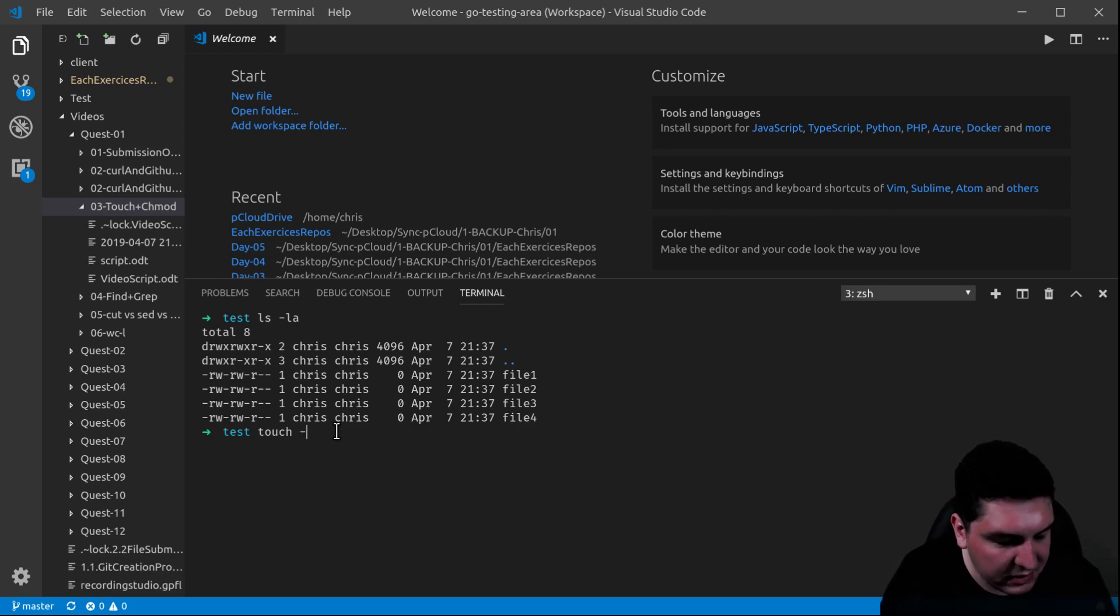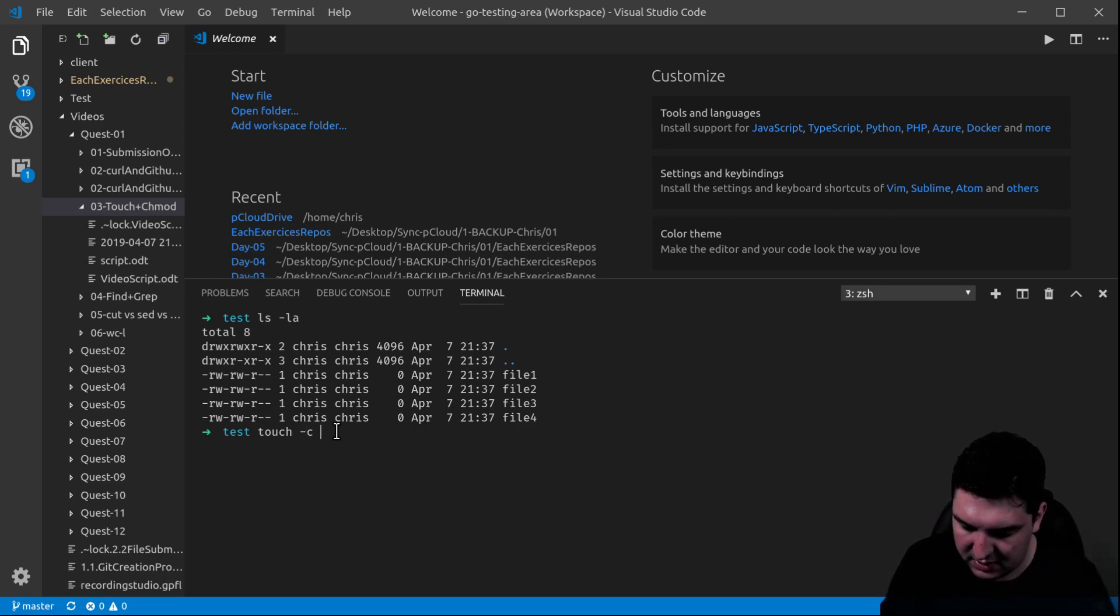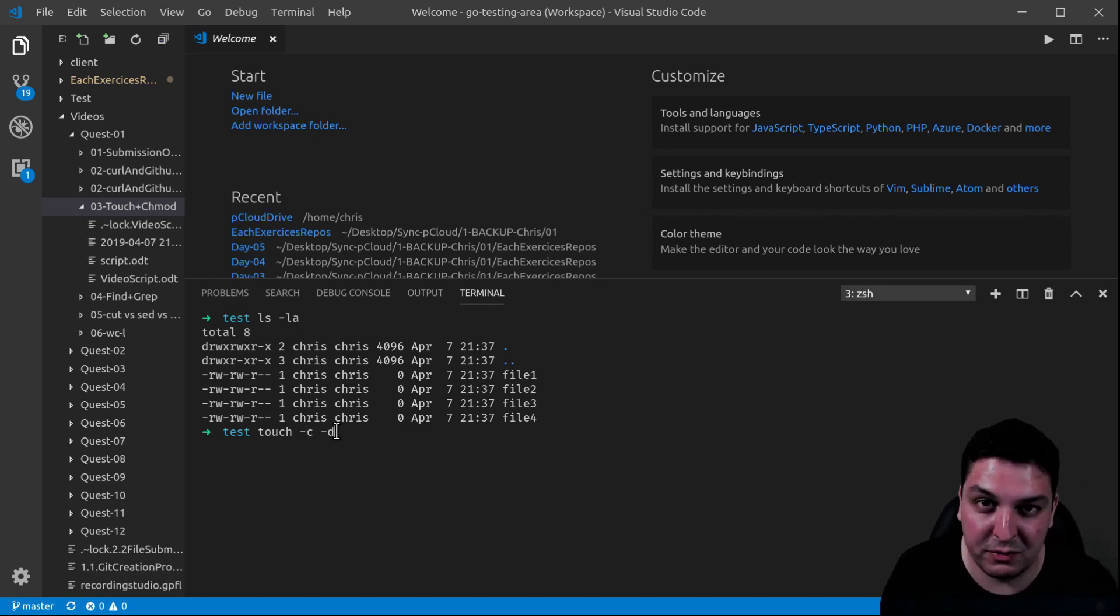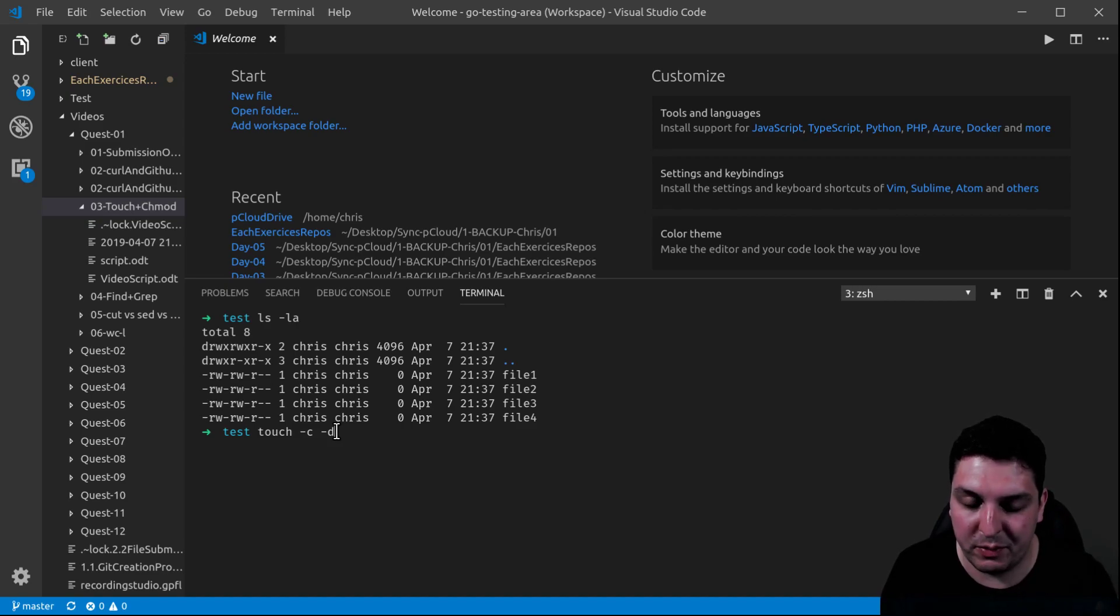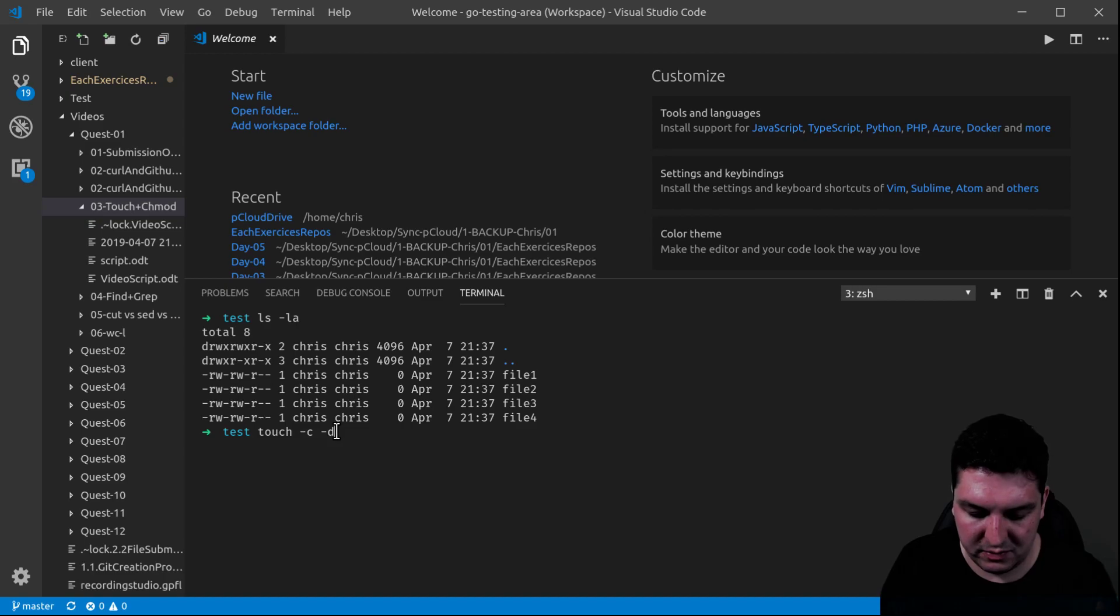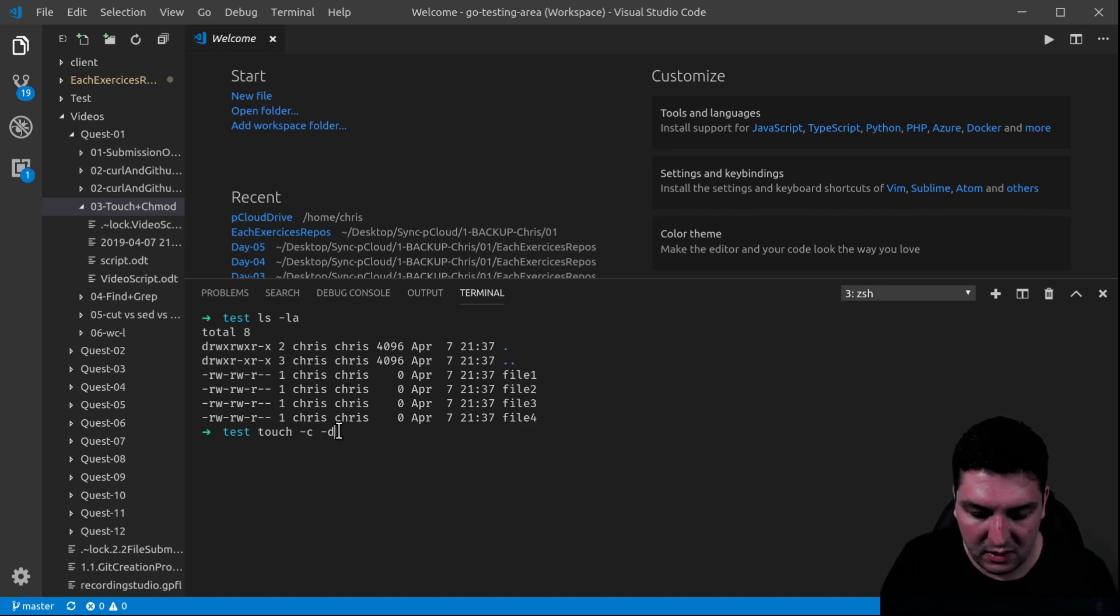We put the options C and D for the date. C is not to recreate a new file when you manipulate the files. For more details, I invite you to go to the man, obviously, or online.